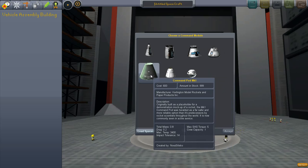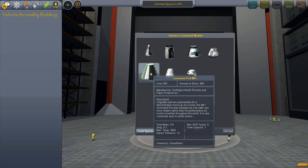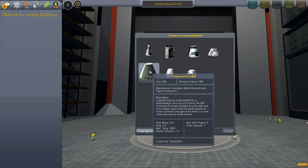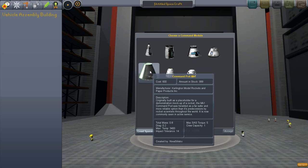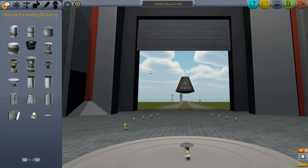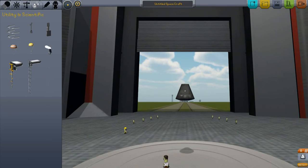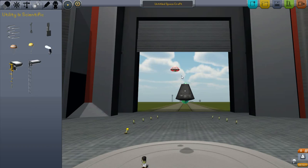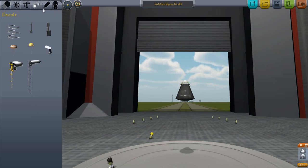We're going to start off with the Command Pod Mark 1. This is the 3 meter one person command pod. Just select that. Going to put the parachute on top.